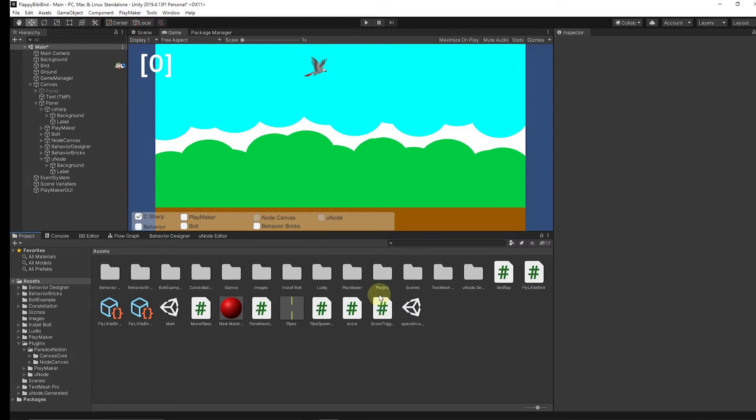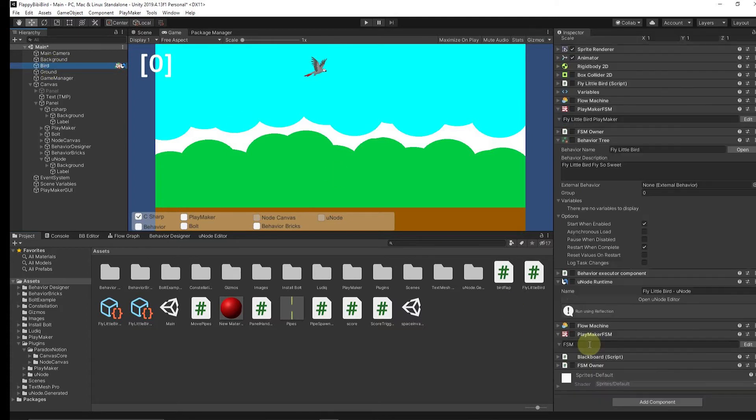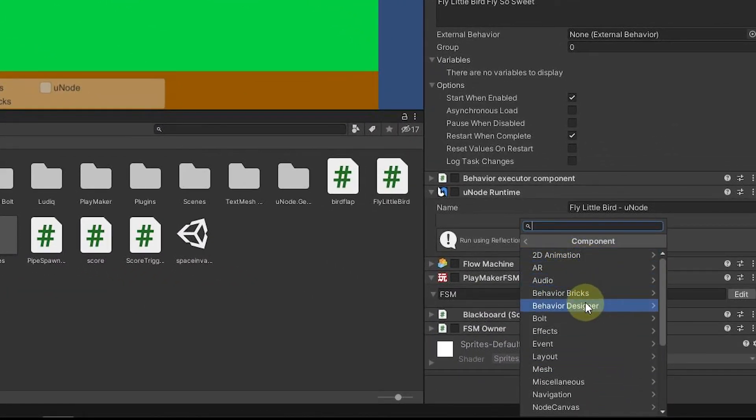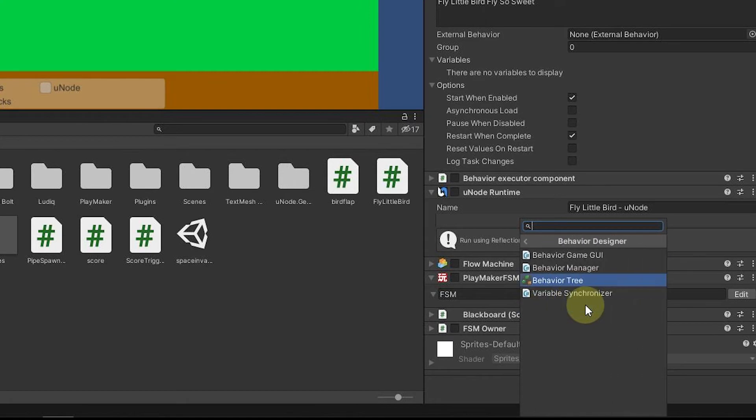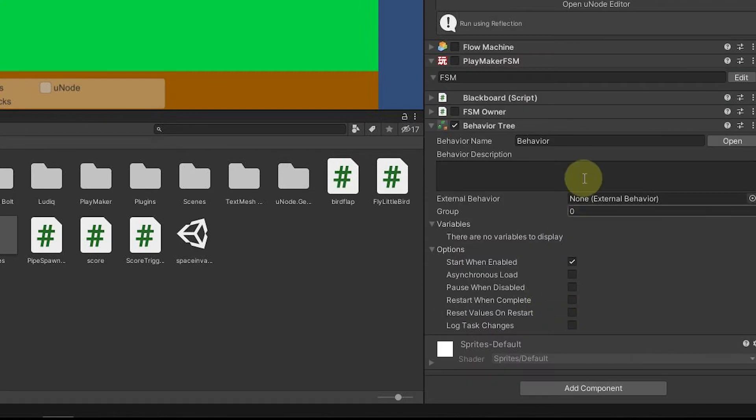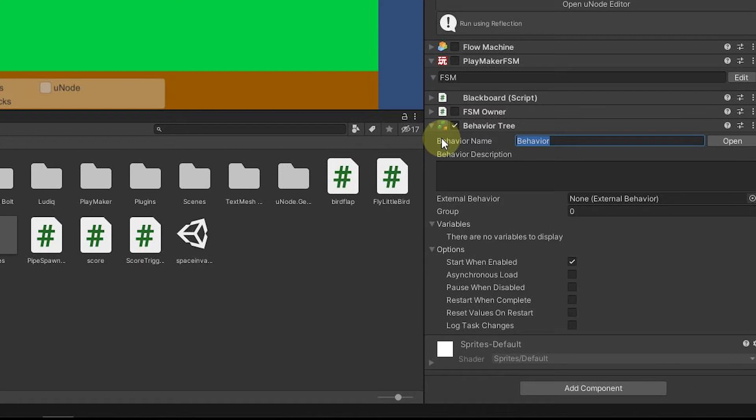This is Behavior Designer. If you have any behavior tree visual assets, they'll probably work with similar concepts. We go to our bird and come down to add the component. What we want to do is go to Behavior Designer and add the behavior tree component.